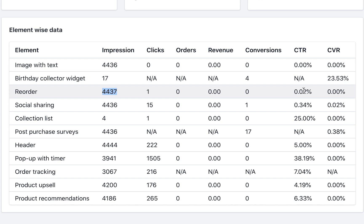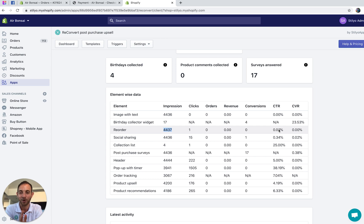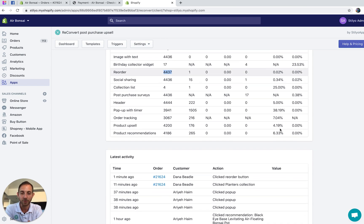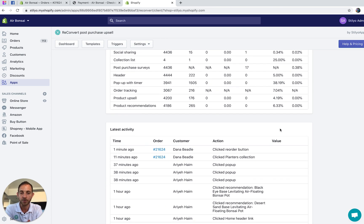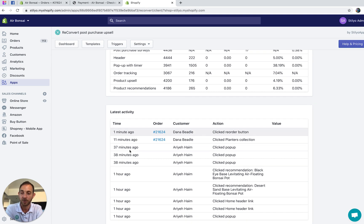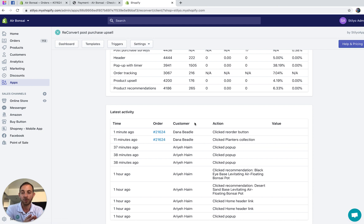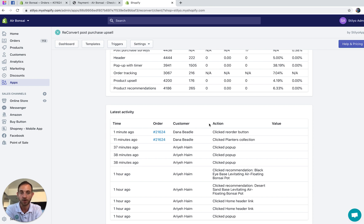Obviously this is a demo store, so it doesn't reflect the real opportunity and potential of this widget. If you scroll down, you'll also be able to see in the activity report whether someone clicked or actually completed an order with the reorder button. On your live store you'll be able to see all that data.